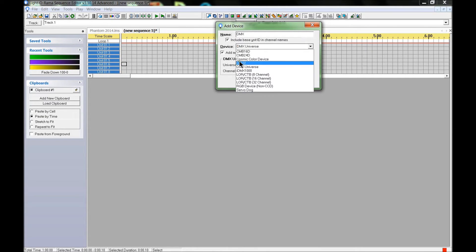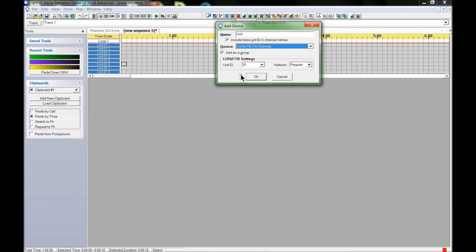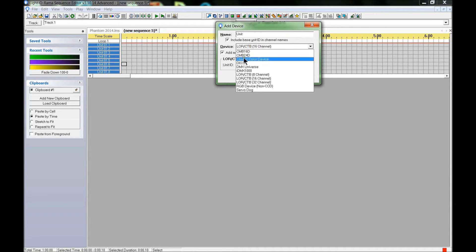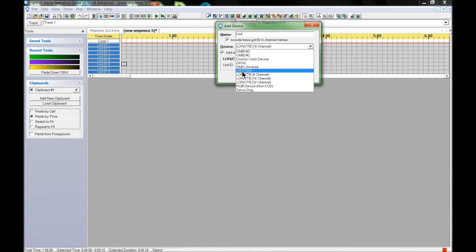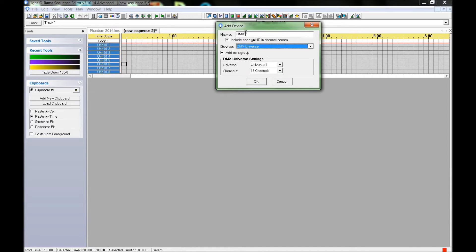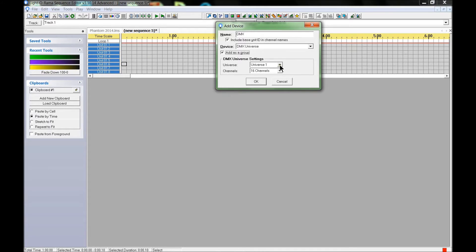You may see LOR 16 channel as your default, so change your device type to DMX Universe. You can change the name if you want, but I'll leave it as is. I always leave 'Add as a group' checked because it's a nice feature and makes the screen easier to read.